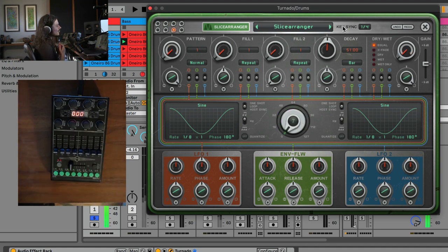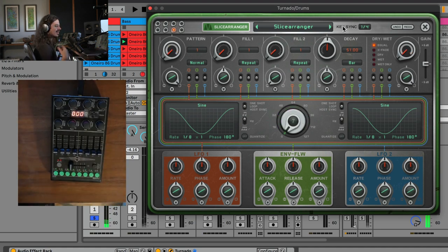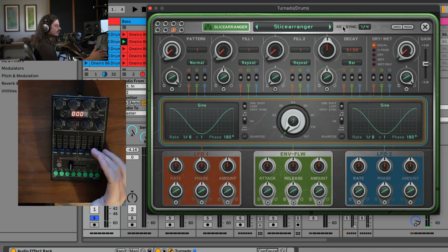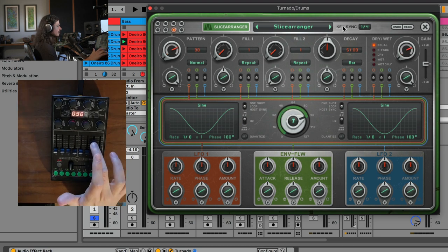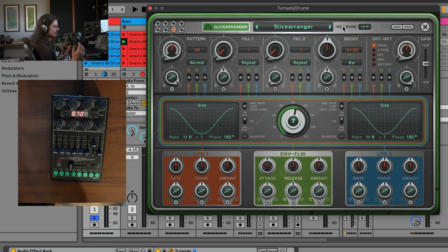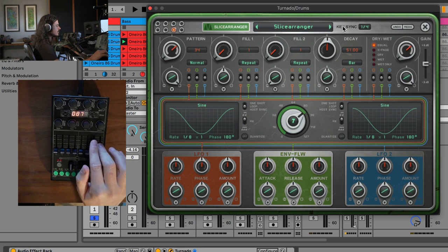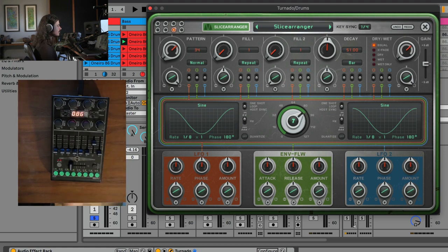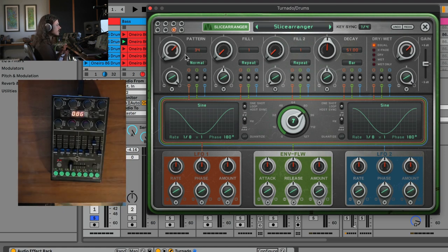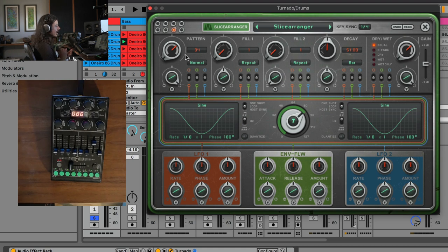So what's fun about this is that the Slice Arranger will essentially, depending upon where my knob position is, not only am I saying, okay, go ahead and trigger a repeat, I'm also saying, have these different patterns. And each one of these different patterns is going to repeat and beat repeat this drum pattern in a different way.